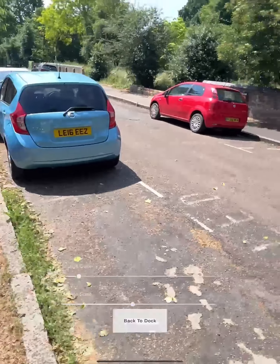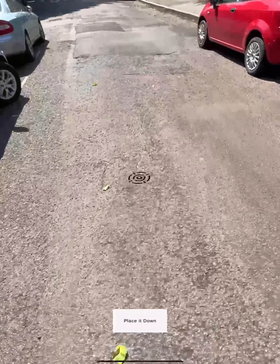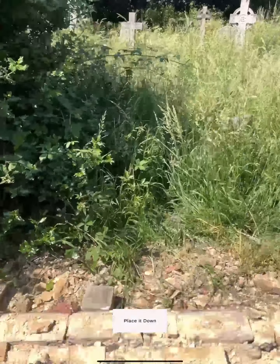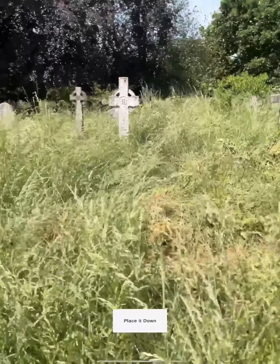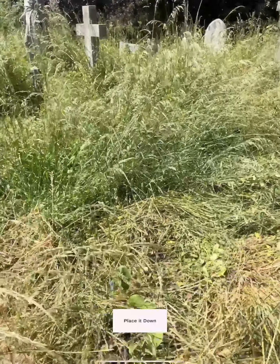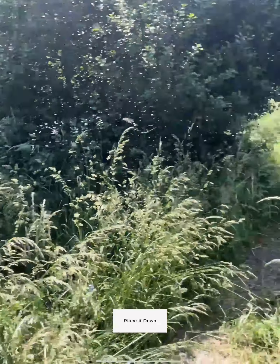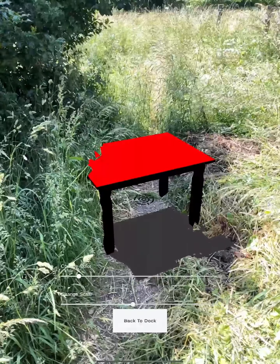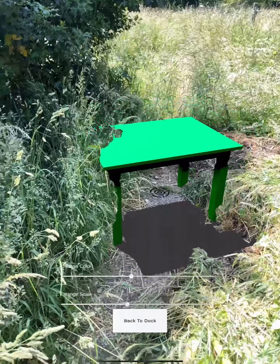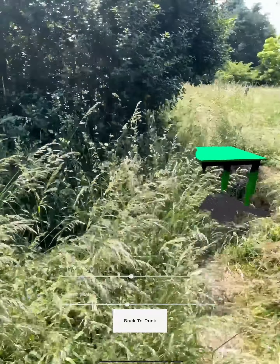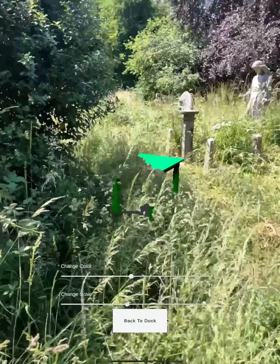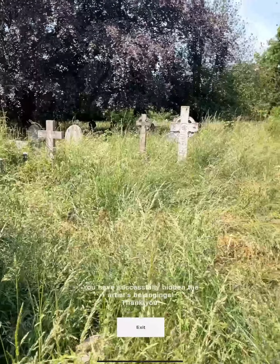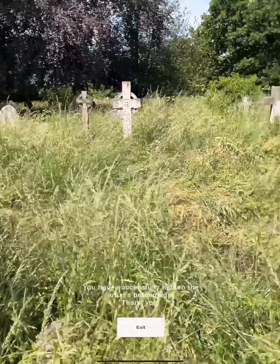Now I hide the last object — the table. I put it just behind that tree, place it, change its color, and make it a bit bigger. When you click the 'past' button, a message appears saying 'Thank you for hiding those belongings.'